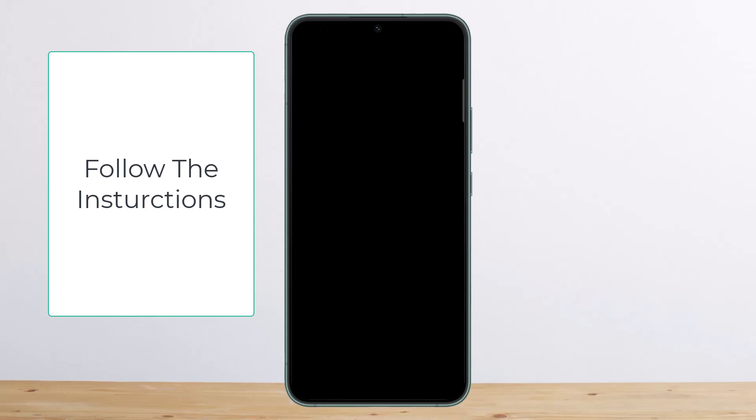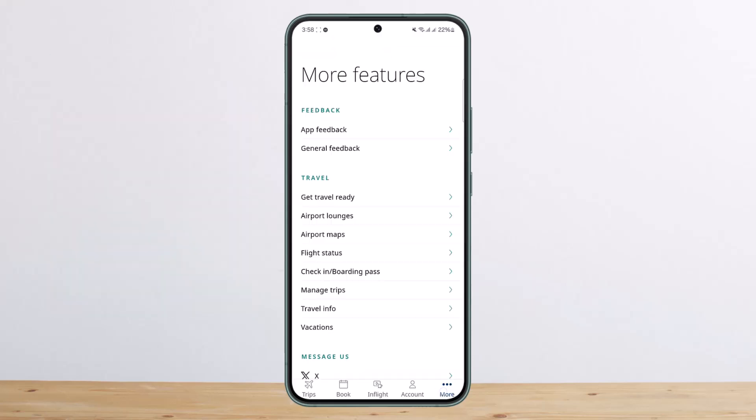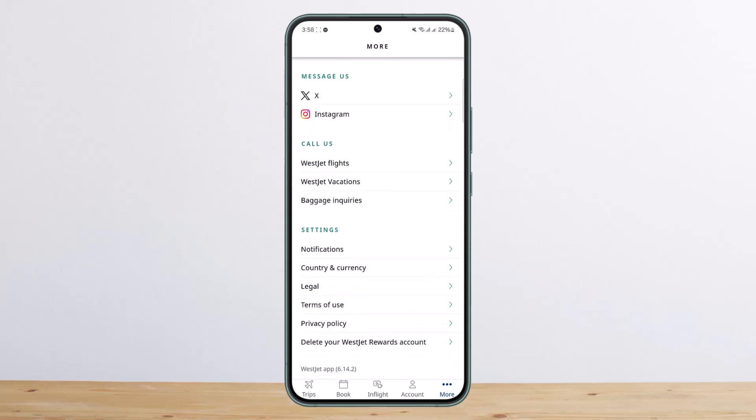If you scroll down below, you'll get the option to sign out only. So if you want to sign out, you can sign out from here and log back in whenever you want. But if you want to delete your account, you want to tap on the more option at the bottom right corner of your screen and scroll down to the bottom. Here, you'll find the option that says delete your WestJet rewards account.